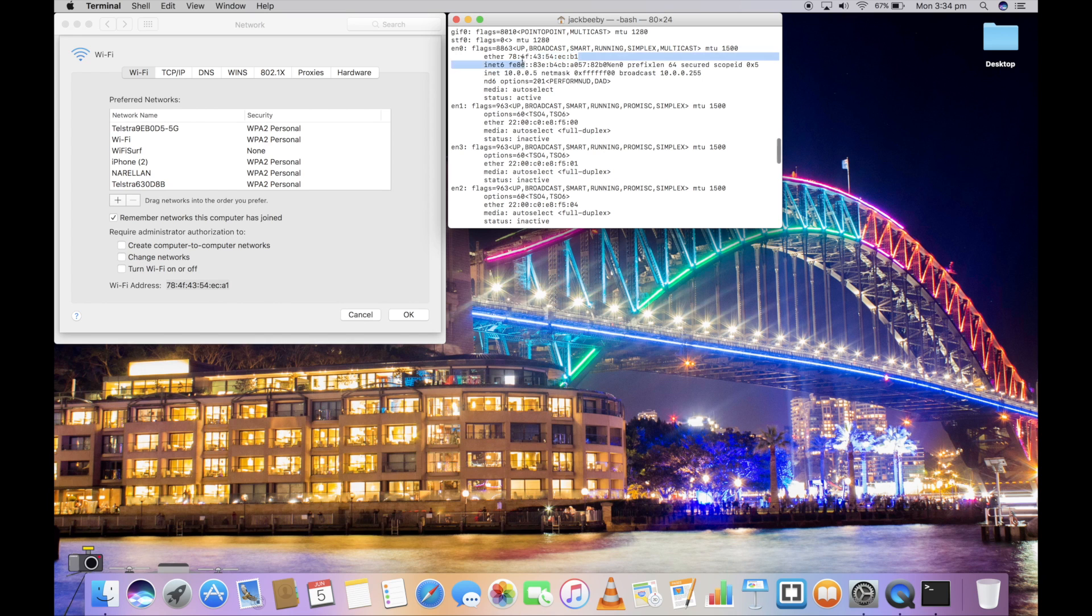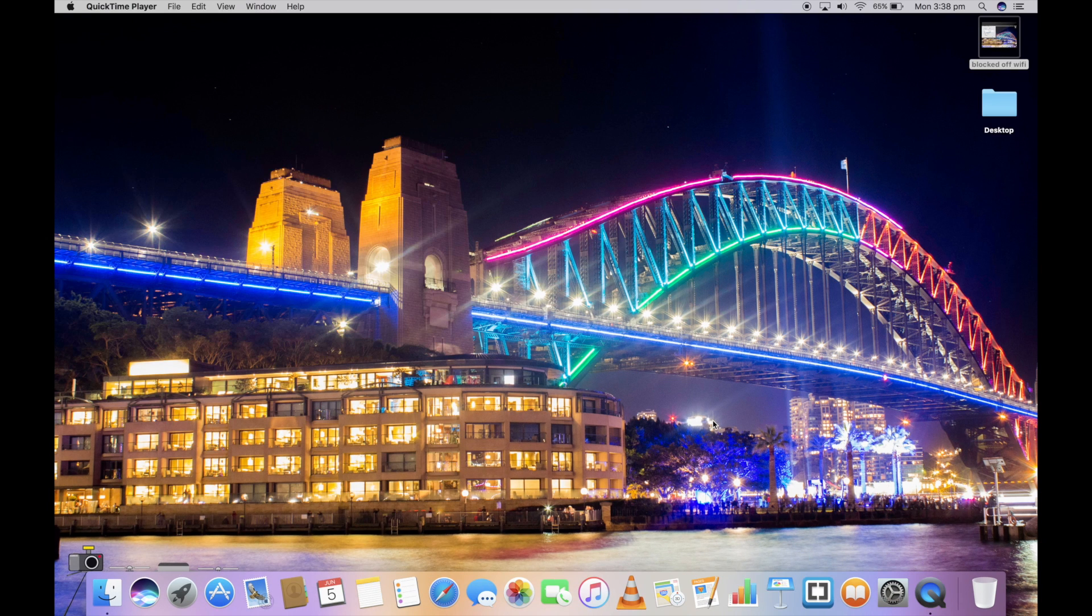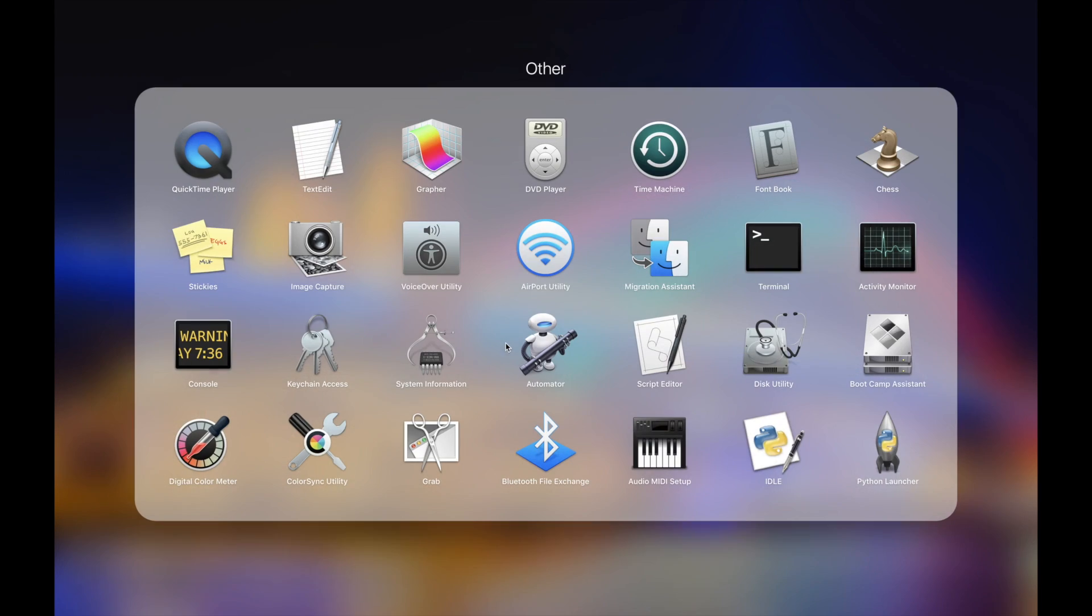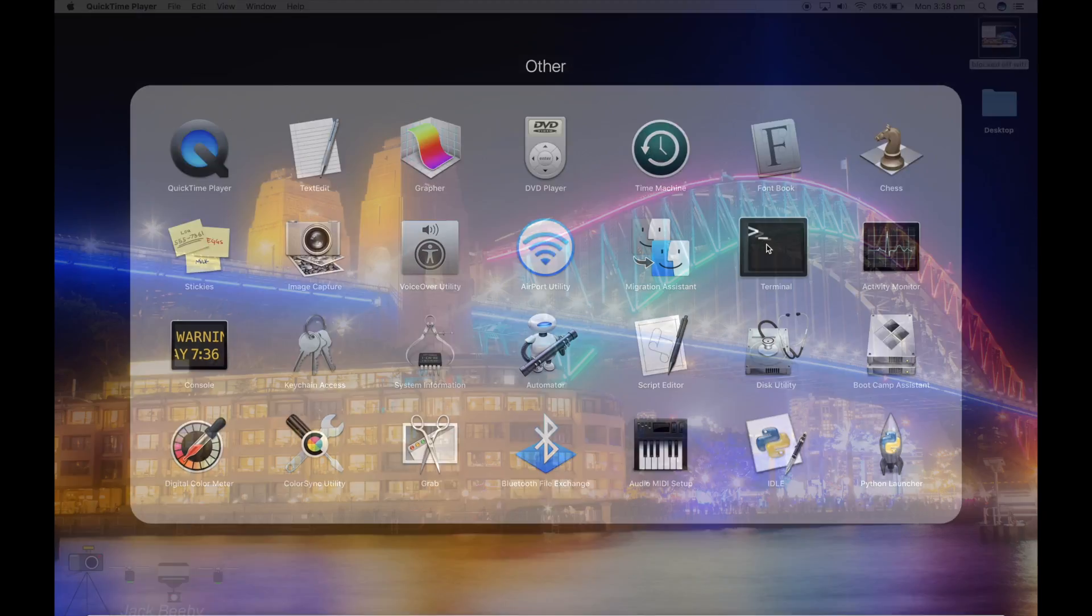You can do the same process to change it back. When you reboot your Mac, this will sadly be turned off. You'll have to go back into Terminal.